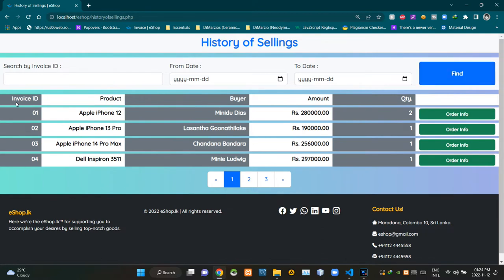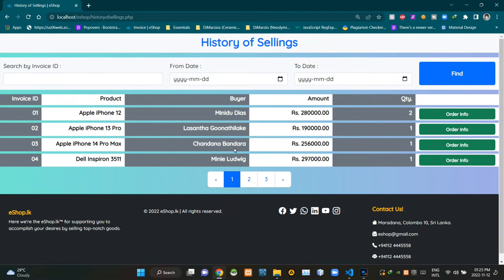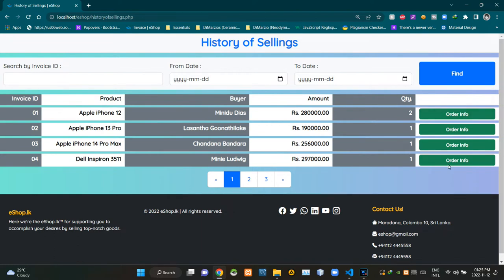This section shows invoice IDs. This section shows product names. This part shows names of buyers. This section shows amounts of purchases. This section shows bought quantities. Clicking on these buttons will show further information about specific purchases.